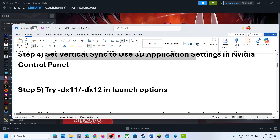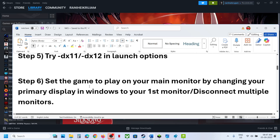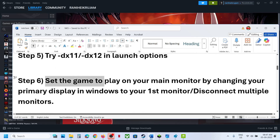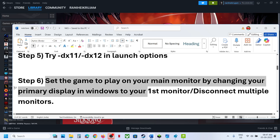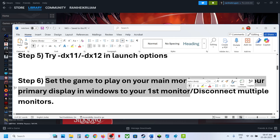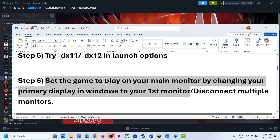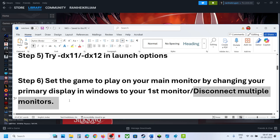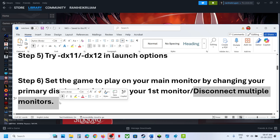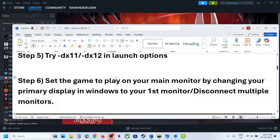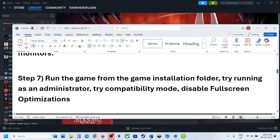The next step is to set the game to play on your main monitor by changing the primary display to your first monitor. Try launching the game on your primary monitor. If that does not work, disconnect all external monitors — if you have a multi-monitor setup, try launching on a single monitor and check.